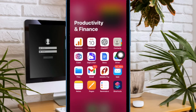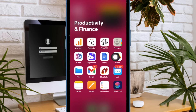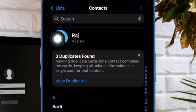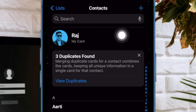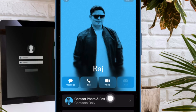First and foremost, you have to open the Contacts app on your iPhone running iOS 17 or later. Then tap on the contact card to proceed. Next, choose Contact Photo and Poster.